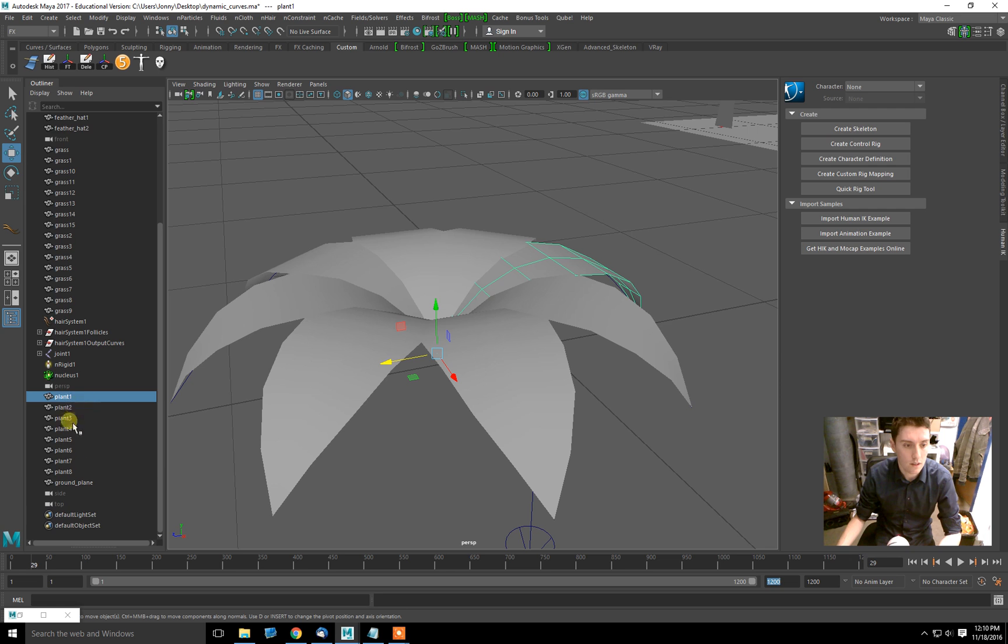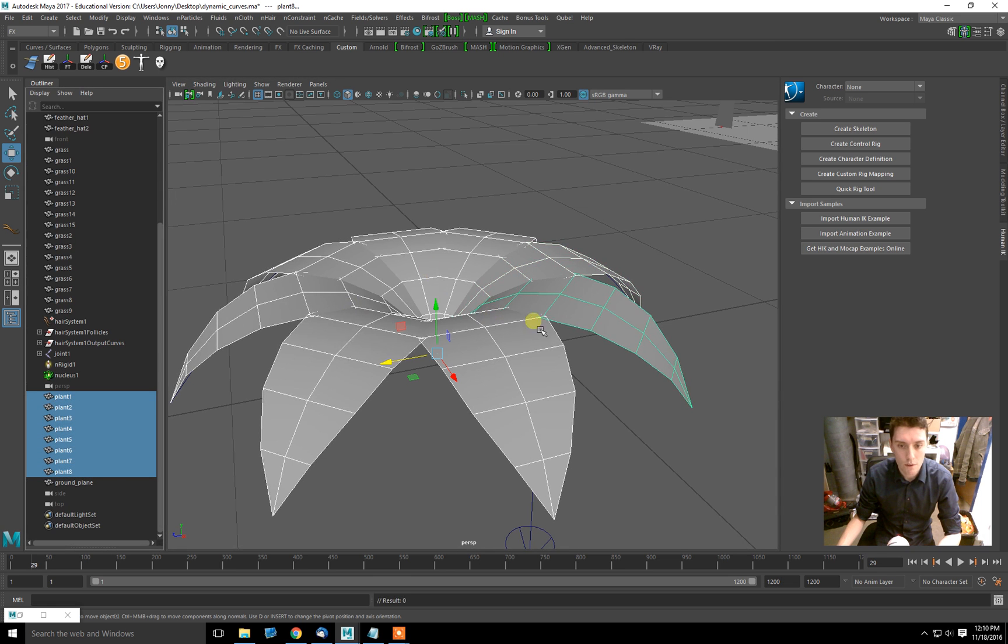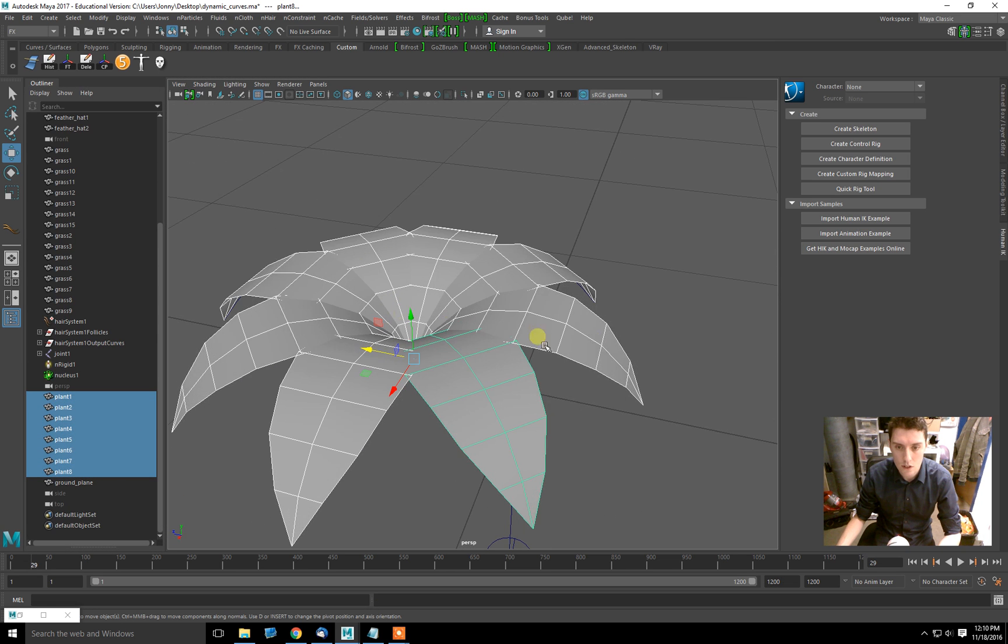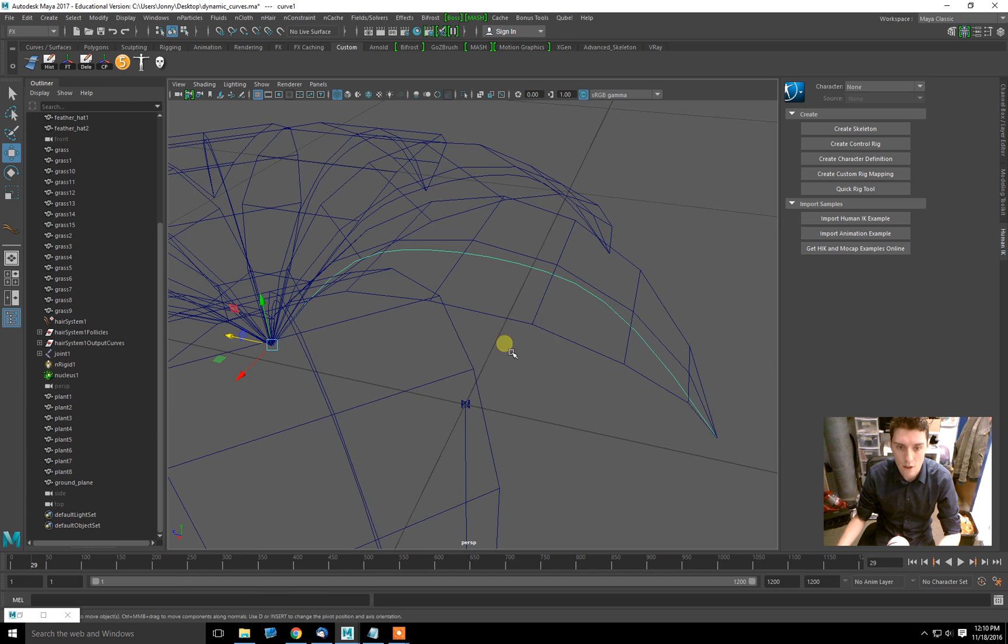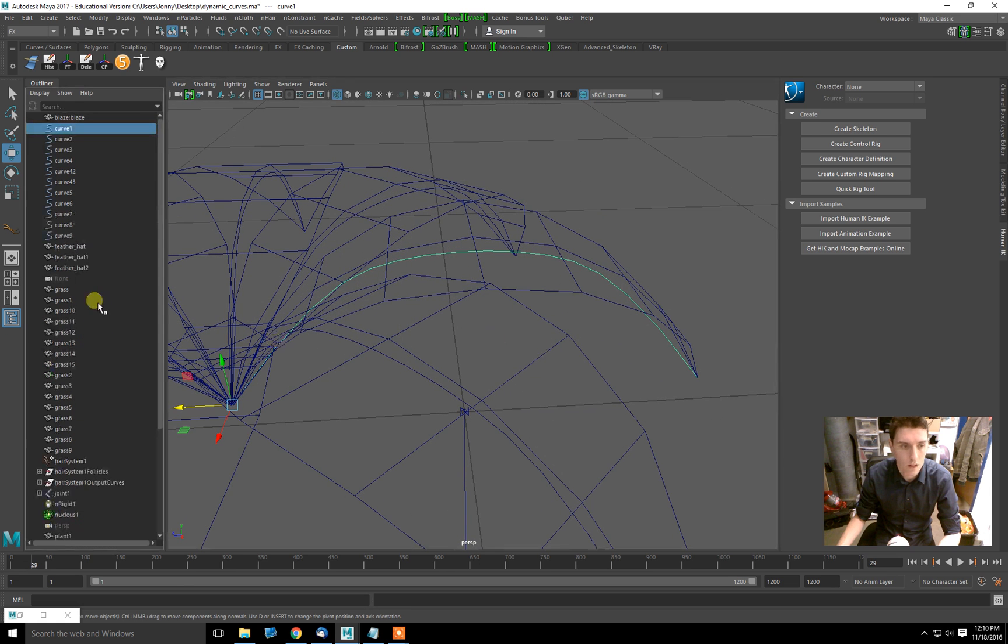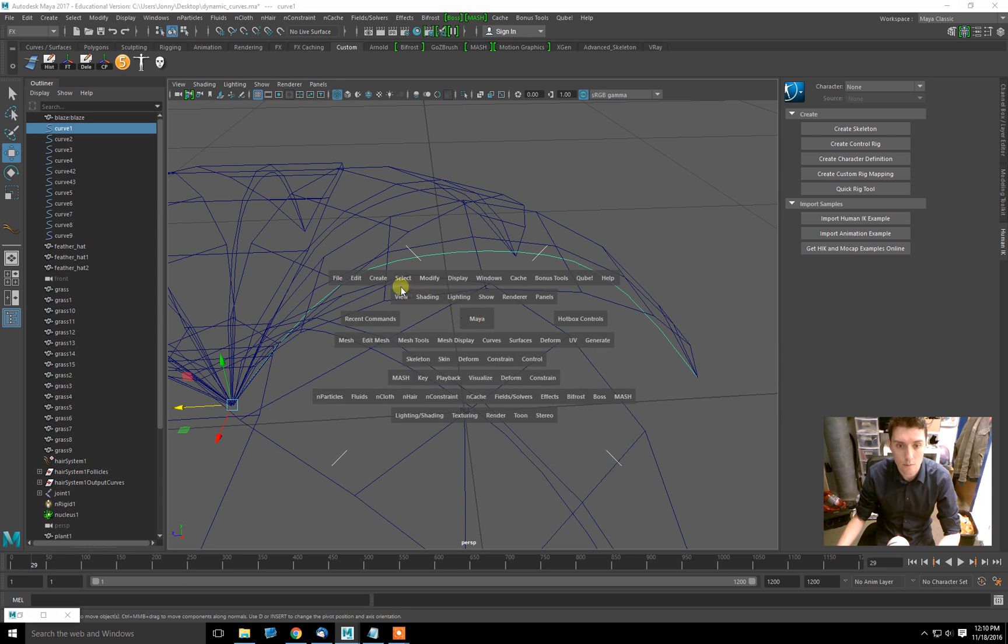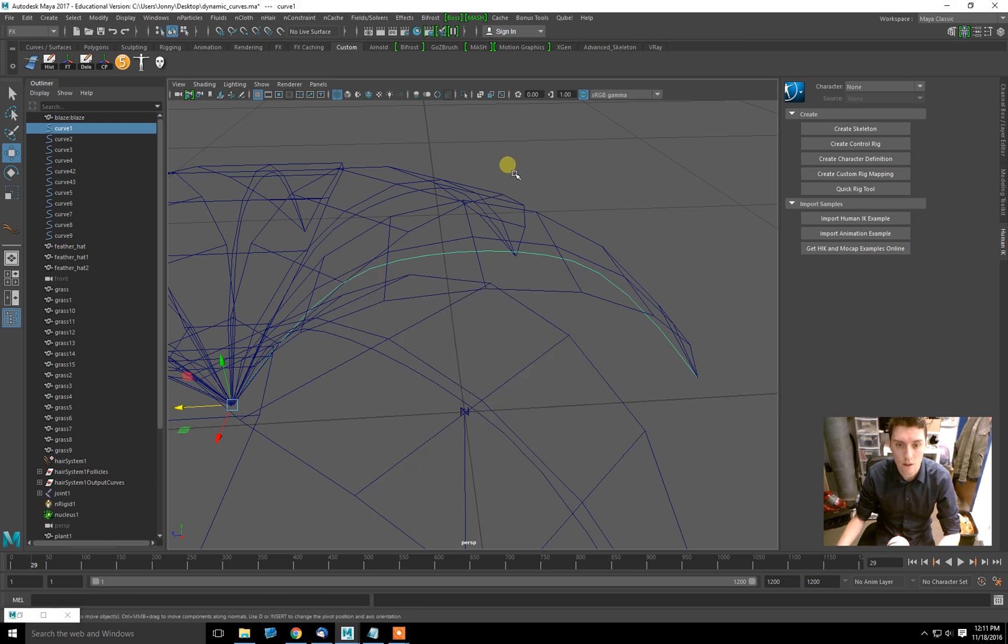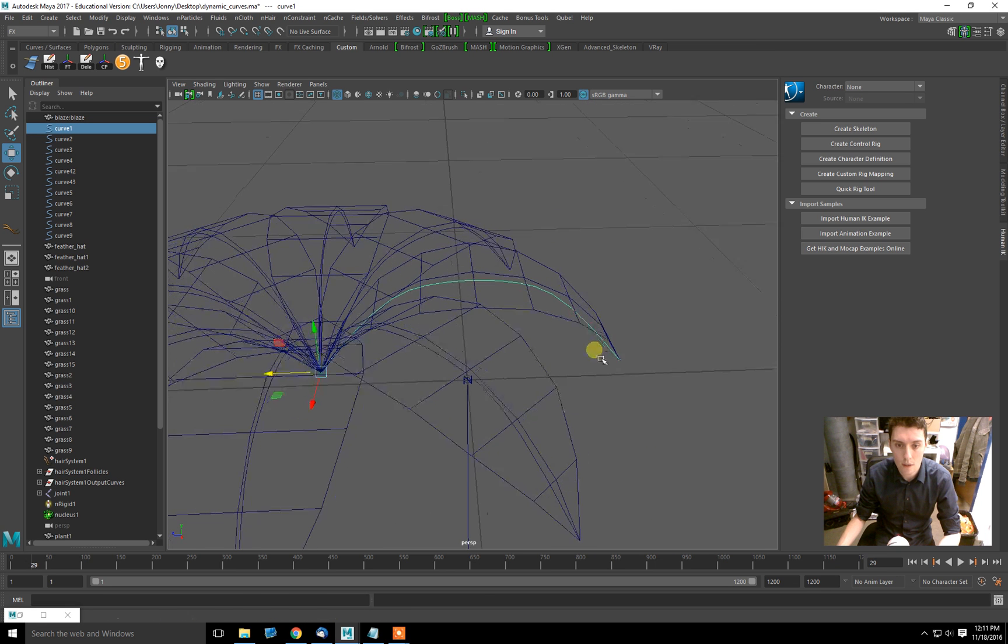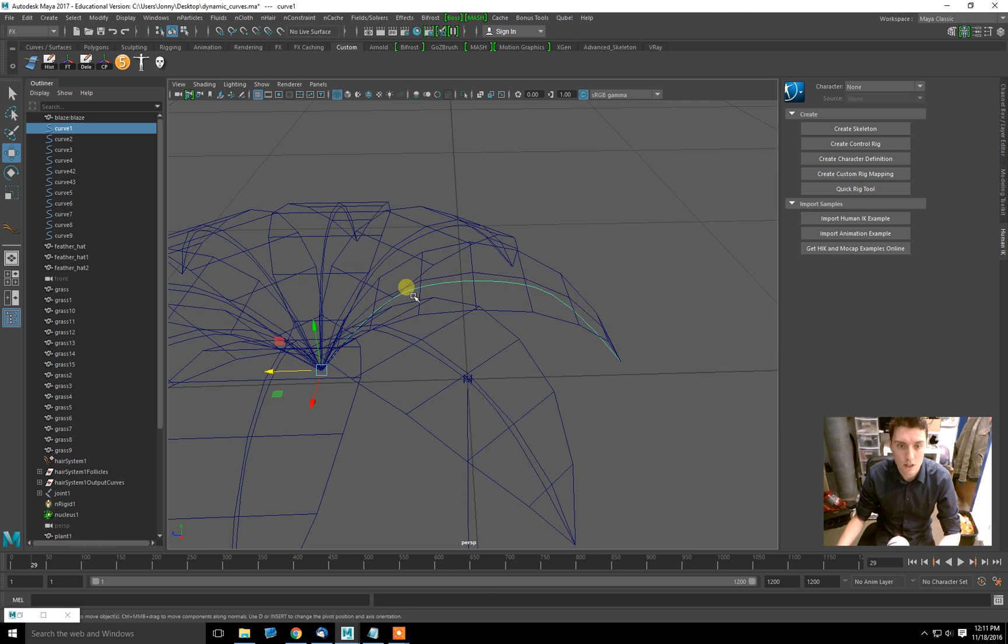What I have done is I've modeled these leaves, but I've also modeled a curve. This is a CV curve, create curve tools, CV curve, that I made by snapping to each of the different vertices here.